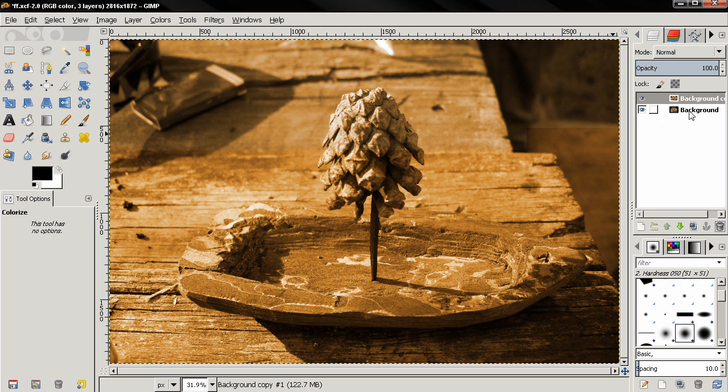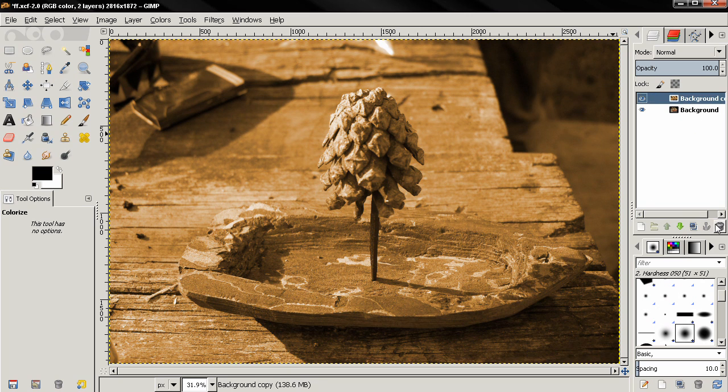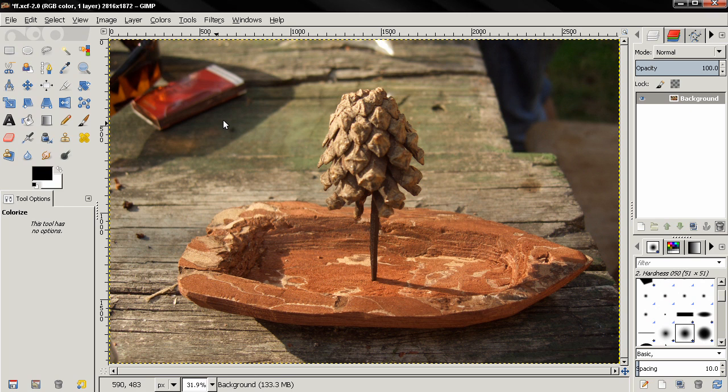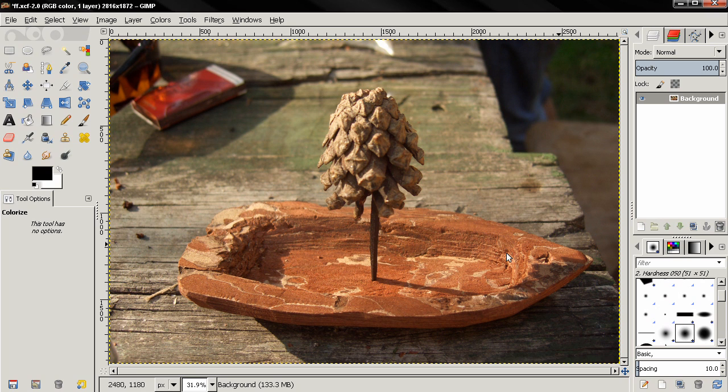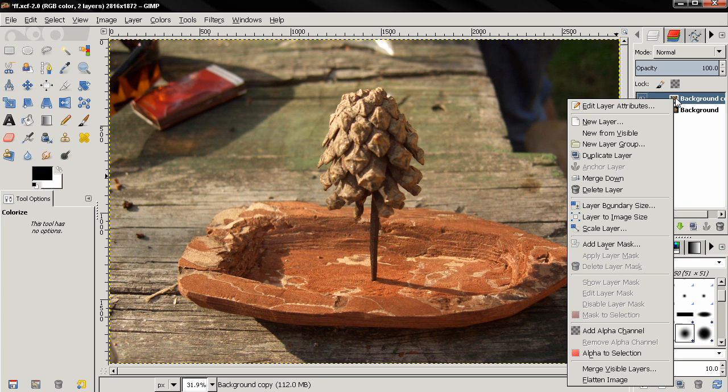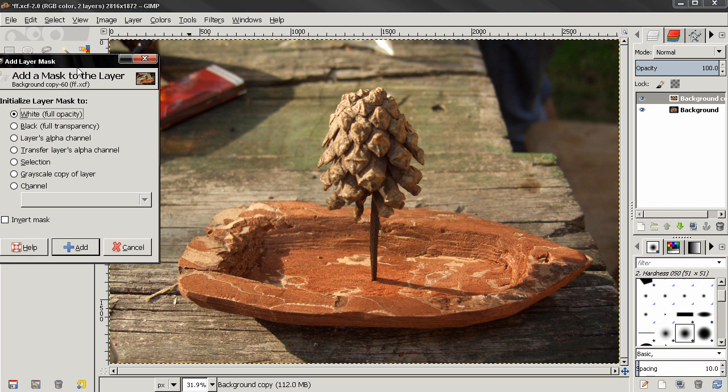And now I want to show you how we can colorize only certain parts of the image and leave other parts with the original colors of the original image using layer mask. So I'm going to duplicate this layer, add a layer mask here.